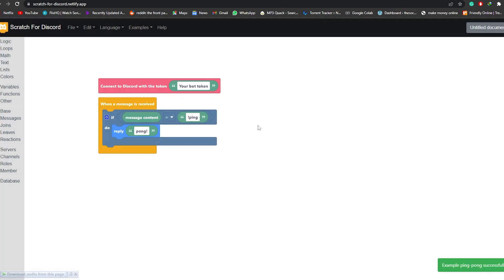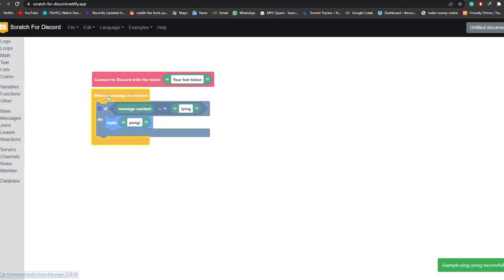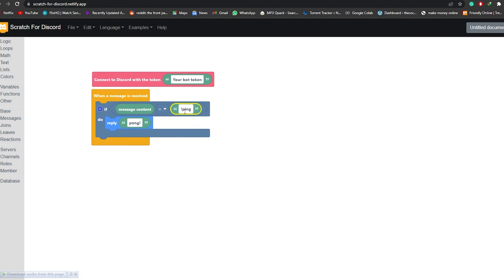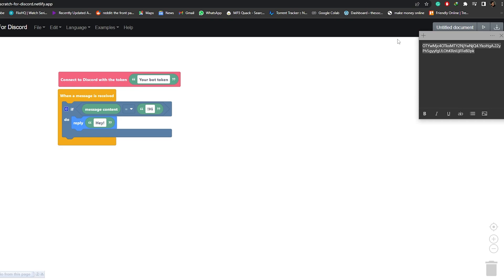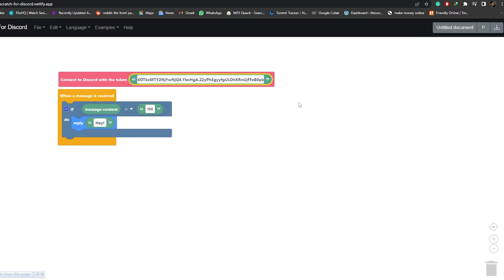We're going to click on Examples and select the Ping Pong command. This is the block editor — it works like blocks that you simply add and move around. So here, if someone writes '!ping' the bot responds with '!pong'. I'm going to change the trigger to 'hi' and the response to 'hey'. Now that's done, we'll add in our bot token — the one we copied earlier — and paste it in. Good to go.